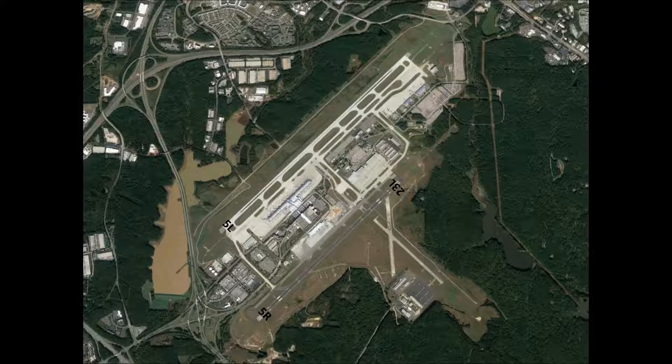So we'll have runway 23L, or 23 left, and runway 23R, or 23 right. This is how the numbers are used to designate runways and what they mean.